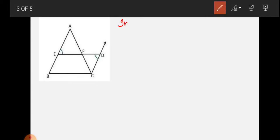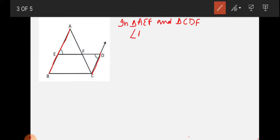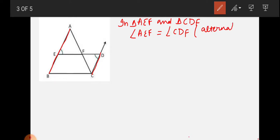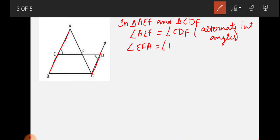In triangle AEF and triangle CDF: since AB is parallel to CD, angle AEF equals angle CDF as these are alternate interior angles. Angle EFA equals angle DFC by vertically opposite angles — because when two lines intersect, vertically opposite angles are equal. And since F is the midpoint of AC, AF equals FC.